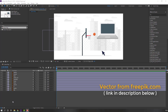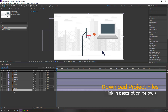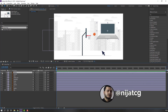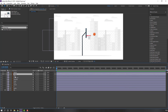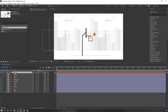I'm using vectors from freepik.com — I will add the download link and project files. Select this background and lock it. Select this laptop and hide it. First step: let's create a new null object for fake parallax. Change the name to 'camera fake'.